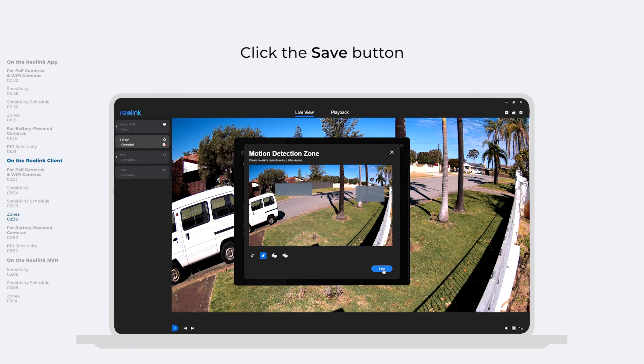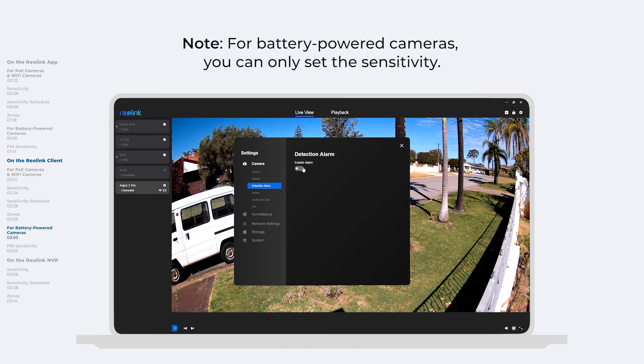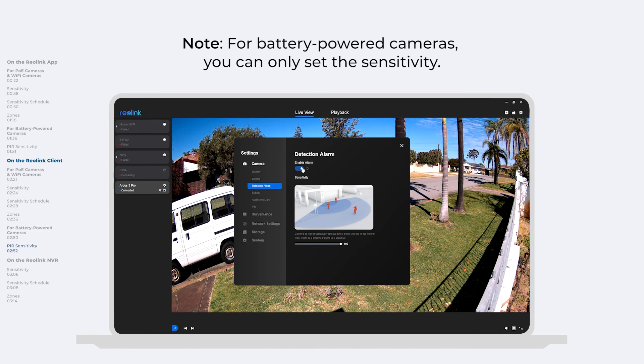Click the Save button and Done. For battery-powered cameras, you can only set the sensitivity.